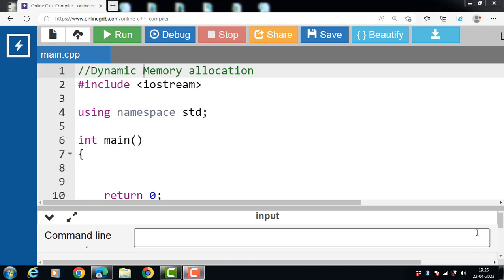Hello everyone. In this video we will discuss the concept of dynamic memory allocation in C++. Some situations often arise in programming where the data or input is dynamic in nature — the number of data items keeps changing during program execution. Imagine a live scenario where a program processes an employee list of an organization. The list grows as names are added and shrinks as names are removed. Such situations in programming require dynamic memory management technique.